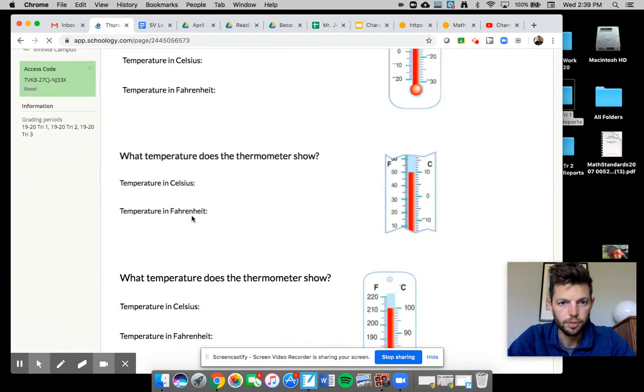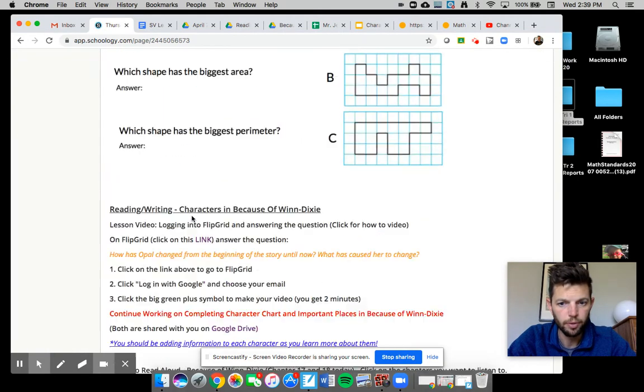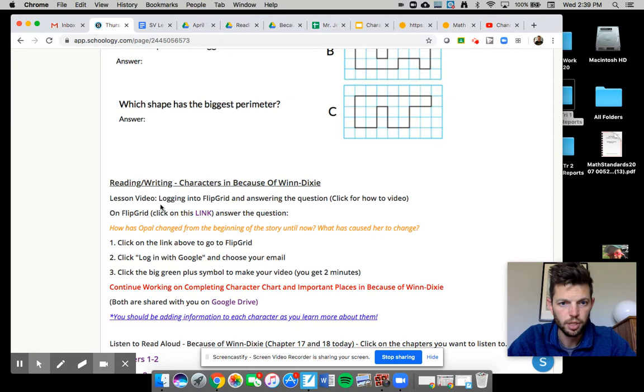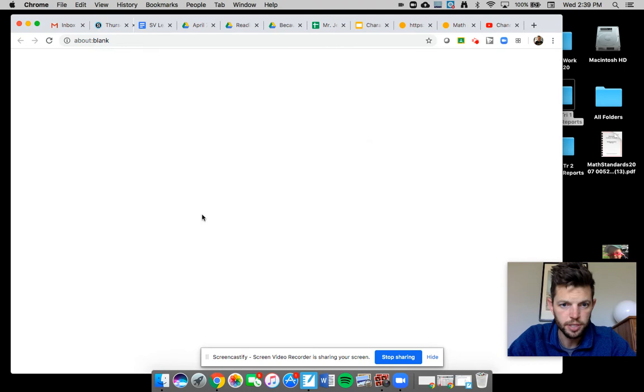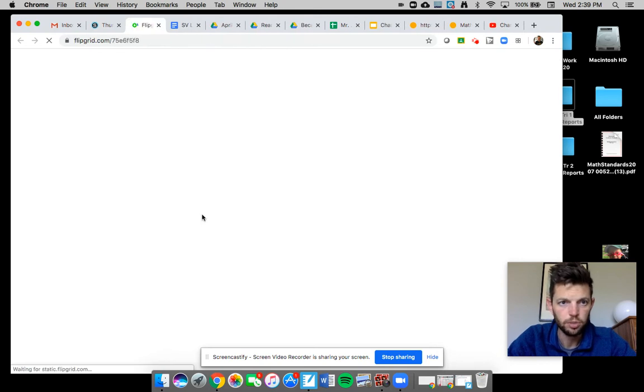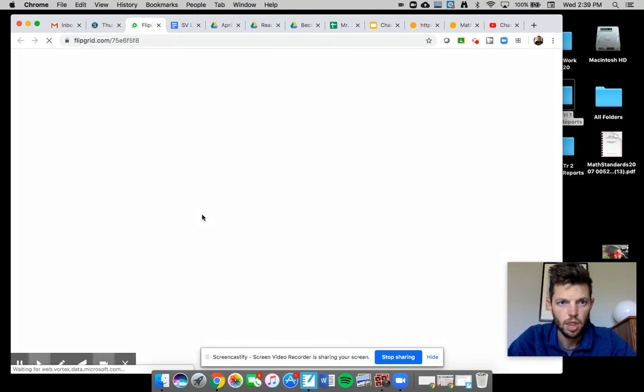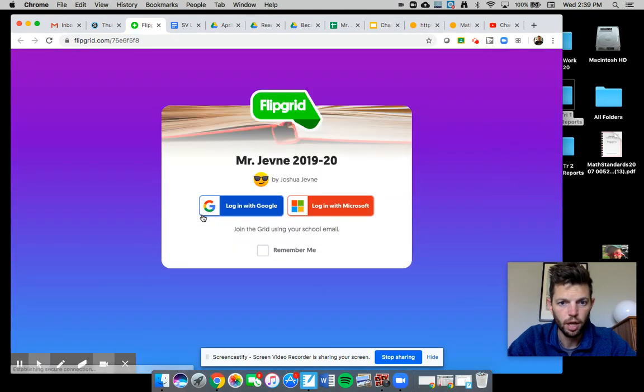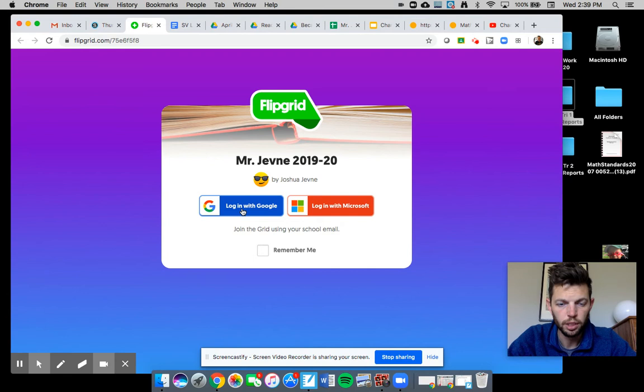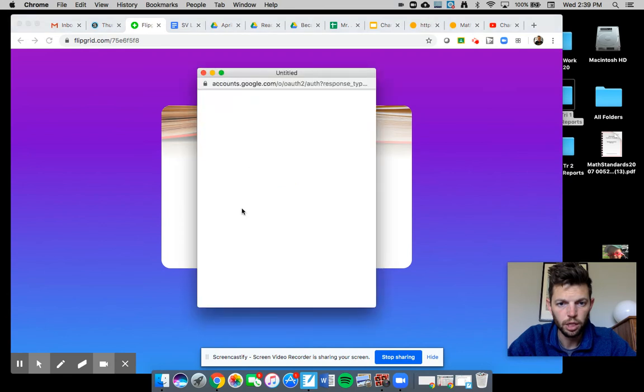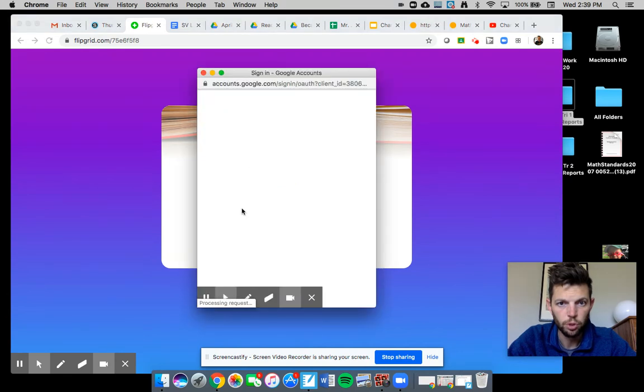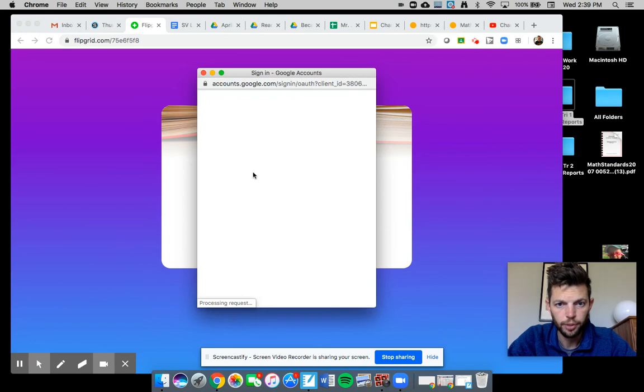There's the math questions right here. So if you click on this link, it will take you to the place where you need to do the Flipgrid. It's super easy. You just click login with Google.